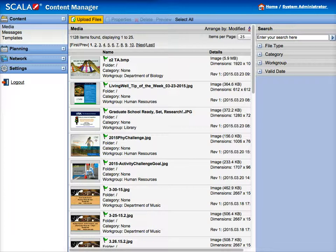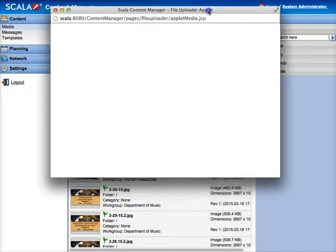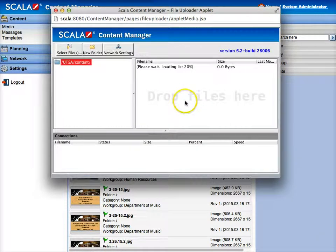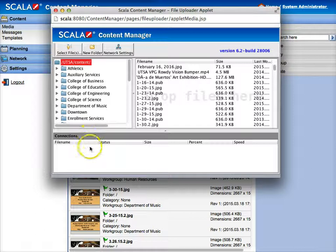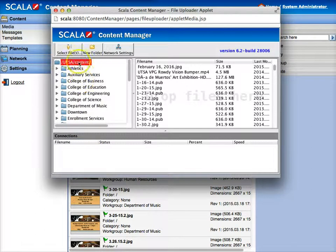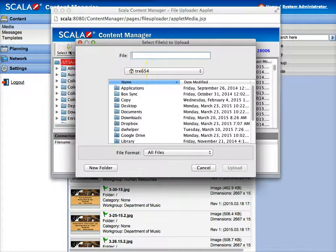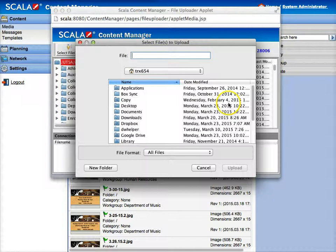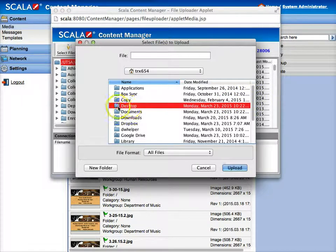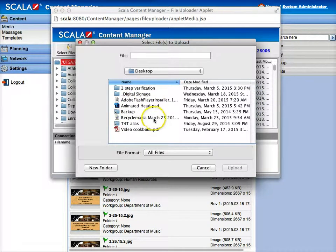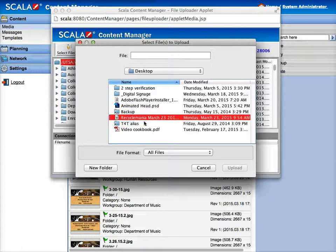And what that will do is open up an applet that will help you find your file to upload. It is on my desktop so I'm going to click select files, and then find my desktop, and then click the image I'm going to upload which is this one right here.